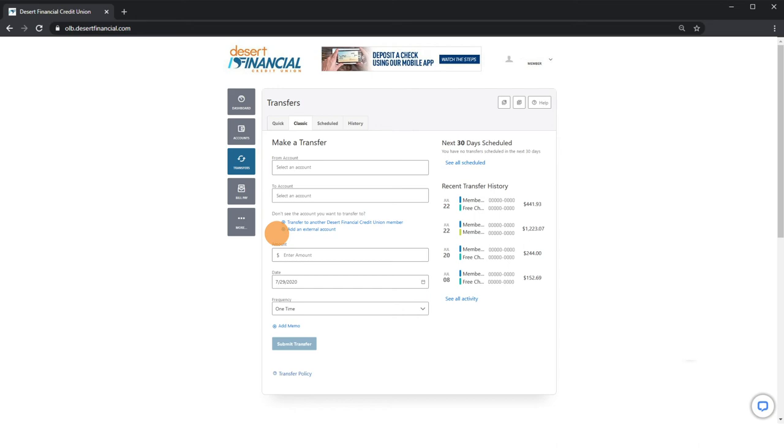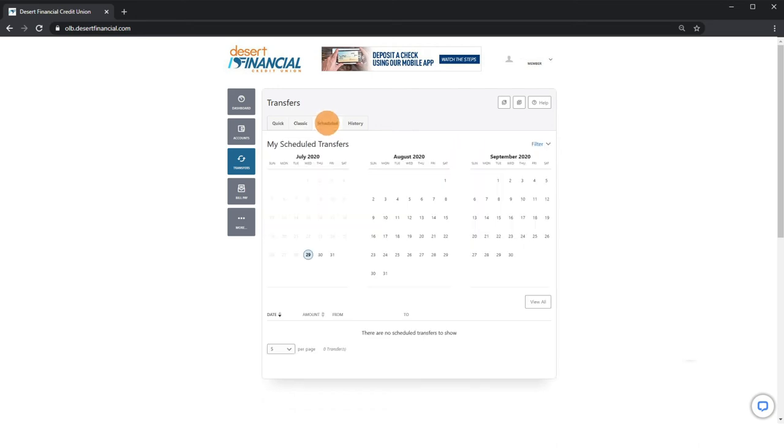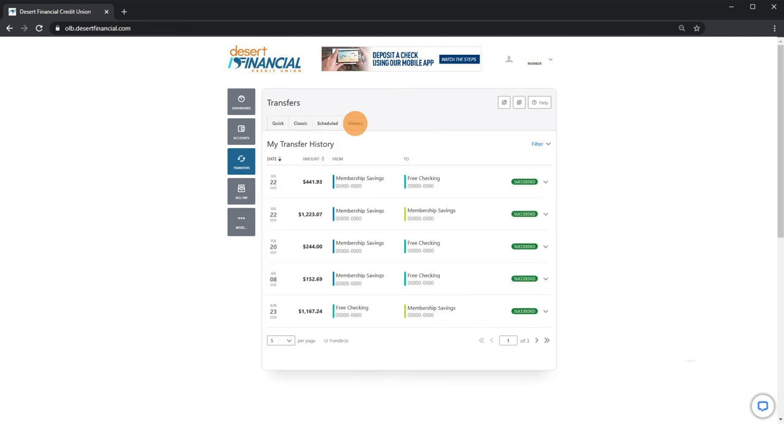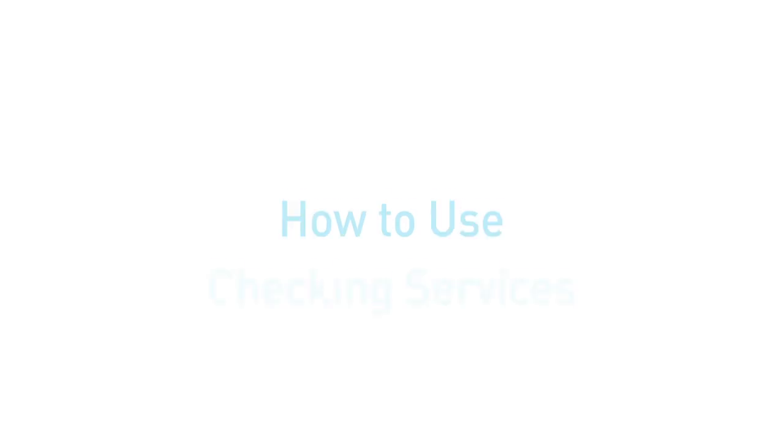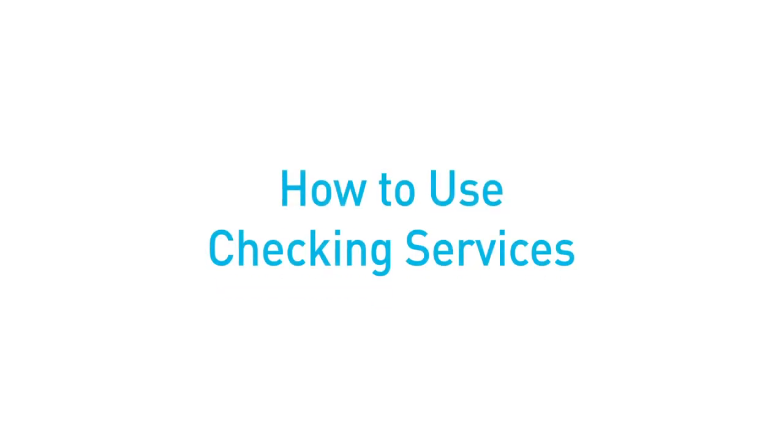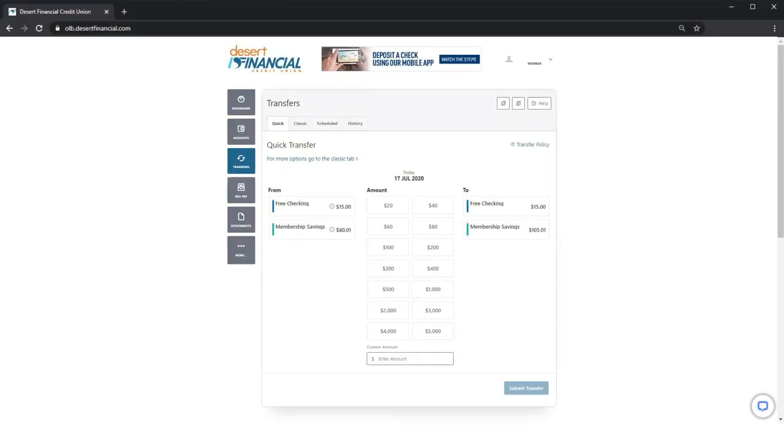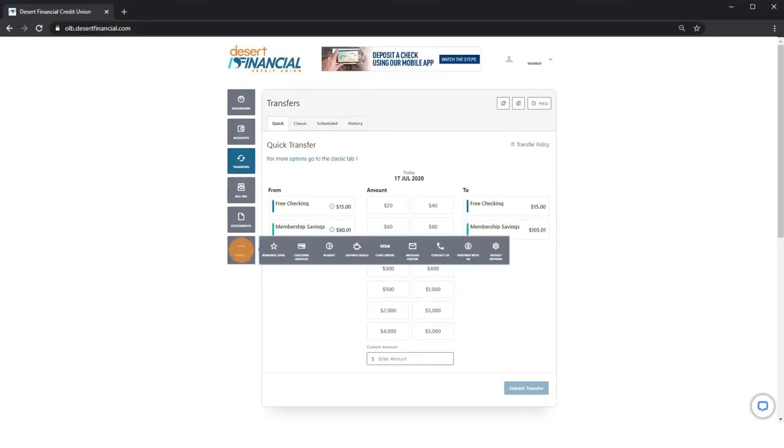Click on scheduled to view your payments in advance. Click on history to see your past transfers. How to use checking services: click on more in the left-hand menu, next click checking services.